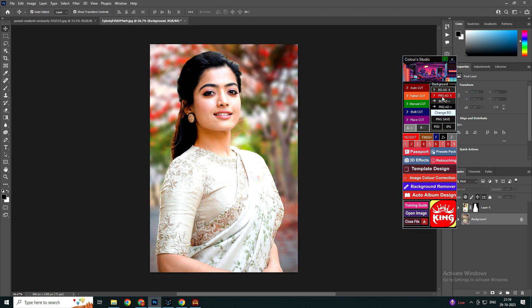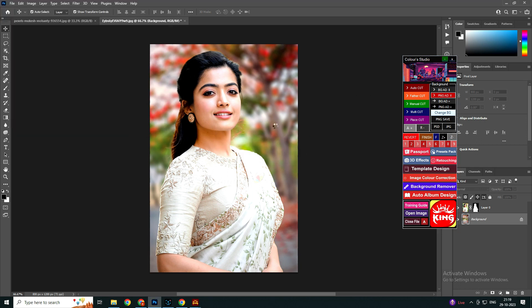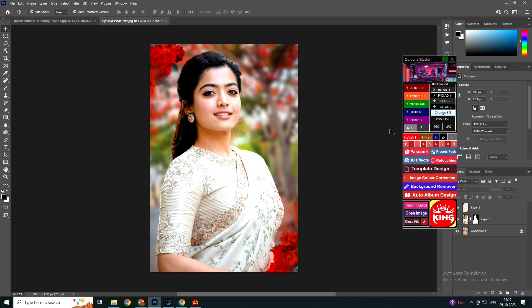After that you can add PNG effects by clicking on PNG Add. The PNG will be added on the photo automatically. You can save in PNG, PSD, and JPG in any format. This is the first function of our software.